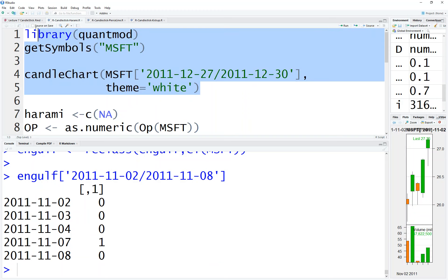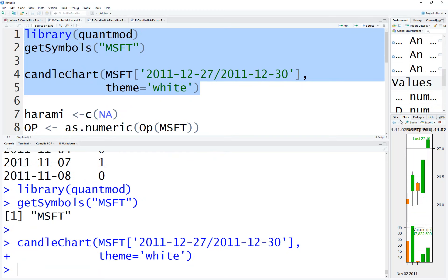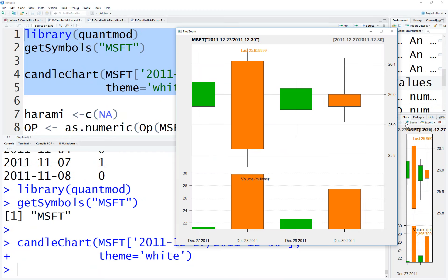Let's run it again to check everything is alright. This is a harami pattern: this goes down and this goes up. This is within this, that's the definition.